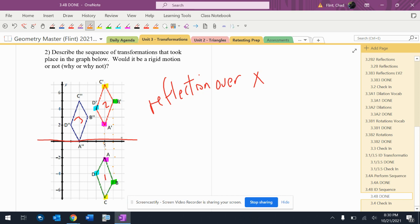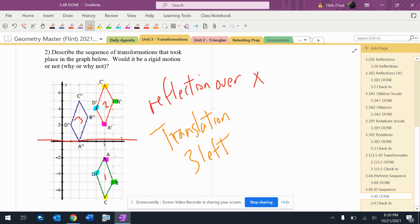Then it goes from the red one to the blue one. I think this is obviously a translation. How did they get there? Well, it went one, two, three to the left, and then it went down two. So translation three to the left and down two.